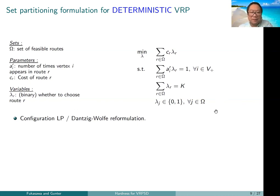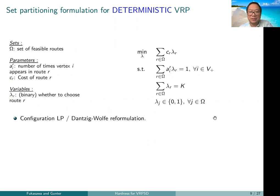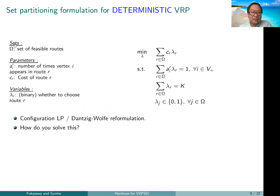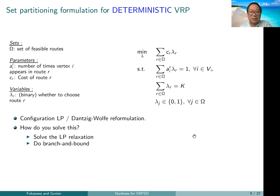This is a simple but powerful formulation used in approximation algorithms and sometimes called a configuration LP or Dantzig-Wolfe formulation. The challenge is that Omega — the set of feasible routes — has an exponential number of variables. To solve even the LP relaxation, we use column generation: start with a small subset omega-bar of routes, solve that restricted LP, and use the dual variables to compute reduced costs for all other routes.